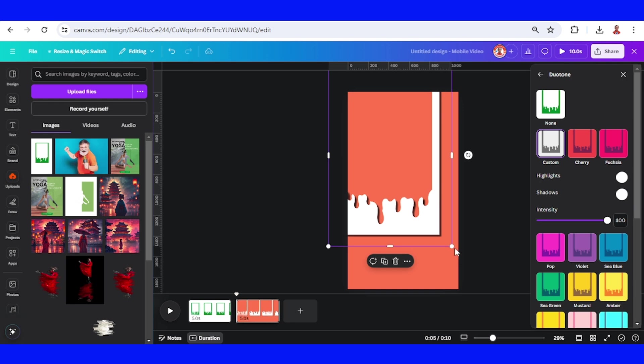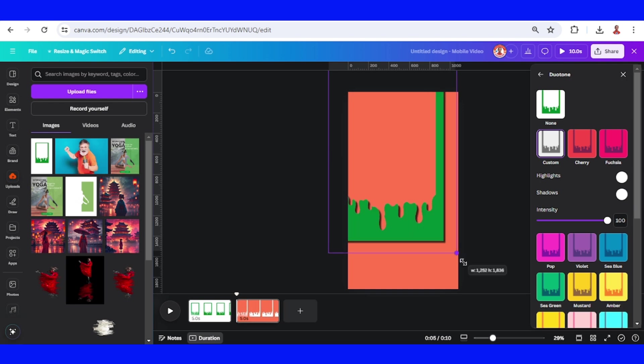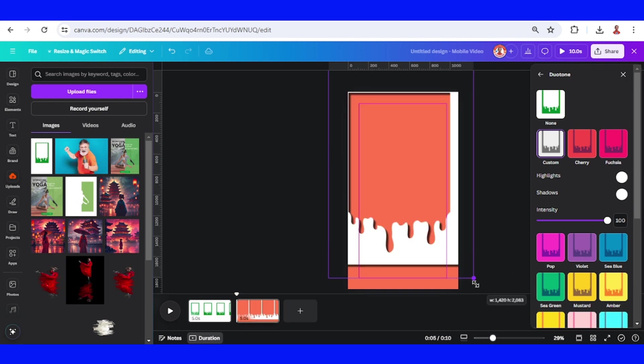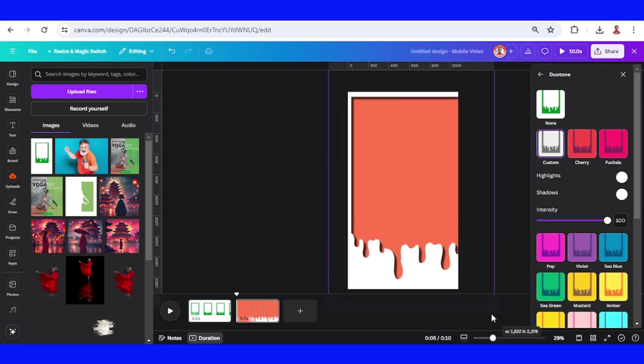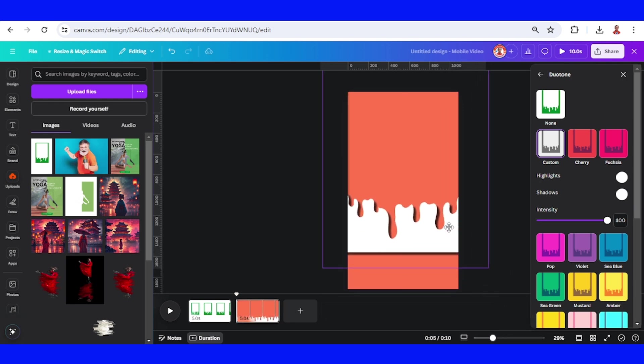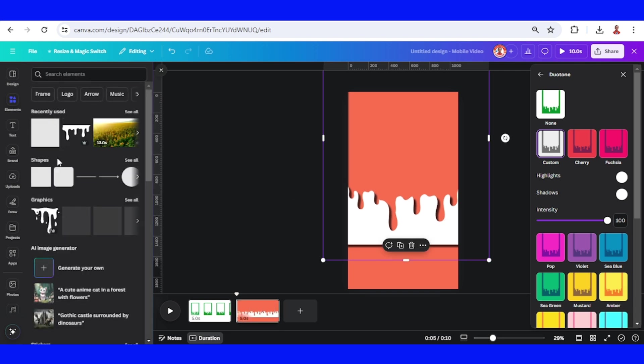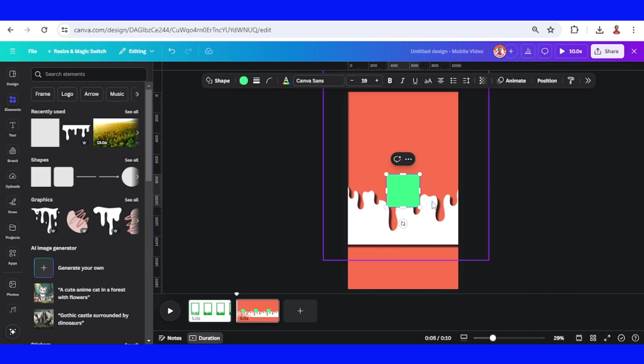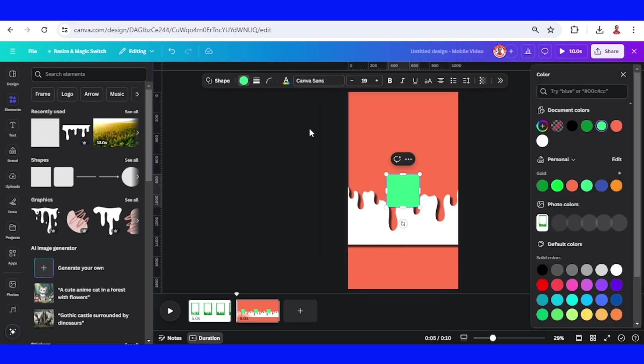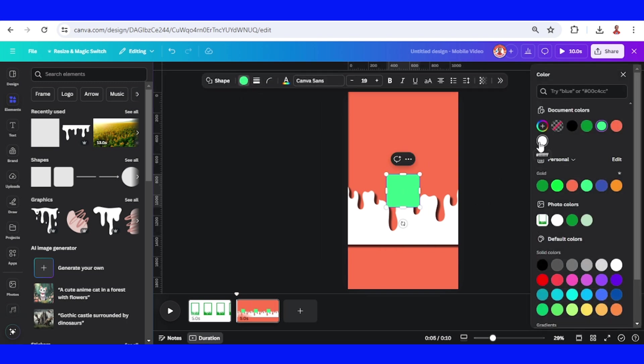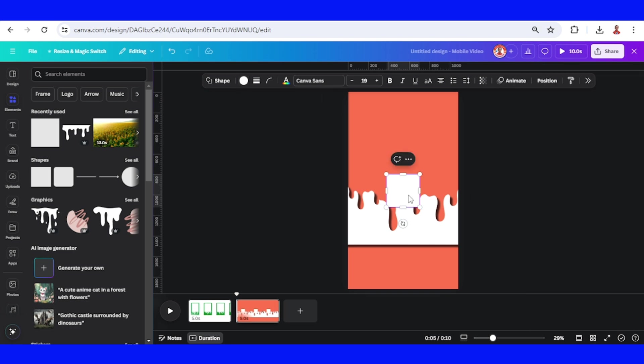Now let's increase the size so it will become a frame like this. Just add a square with the same color white and place it here.